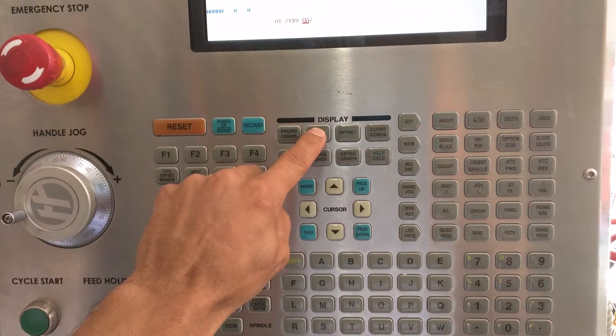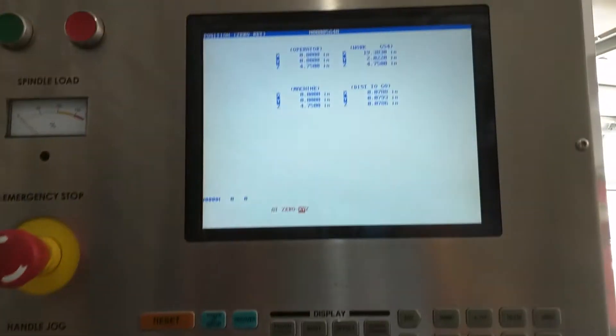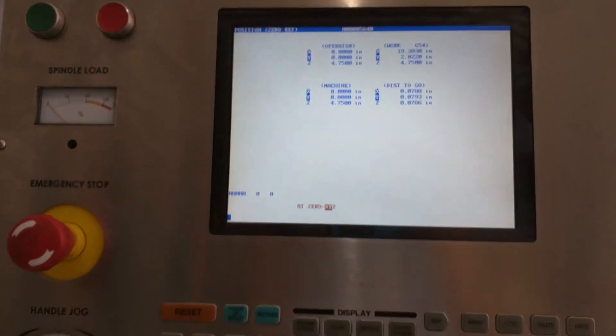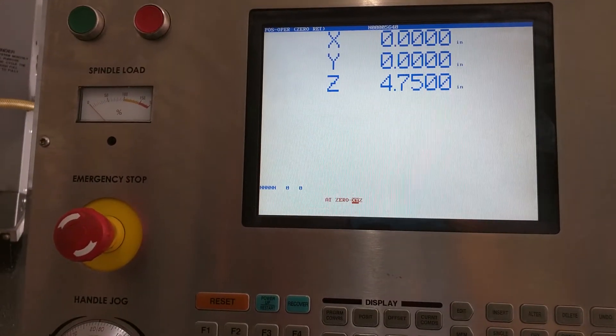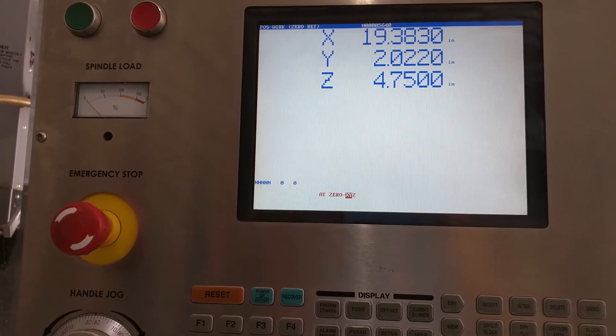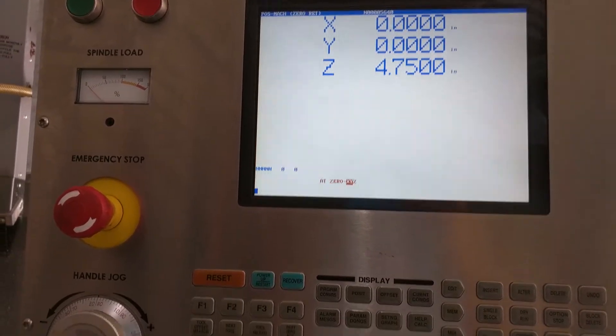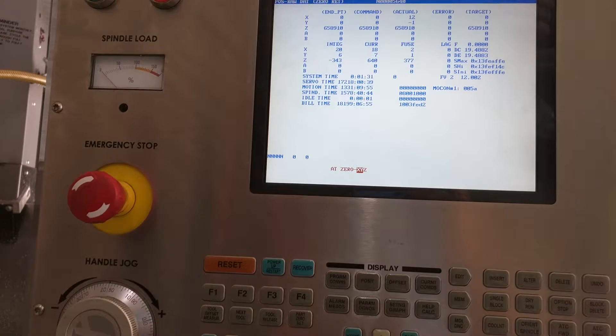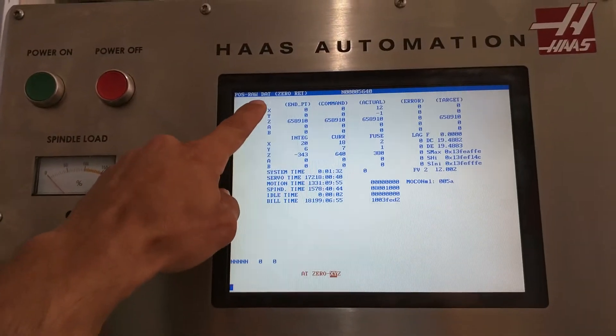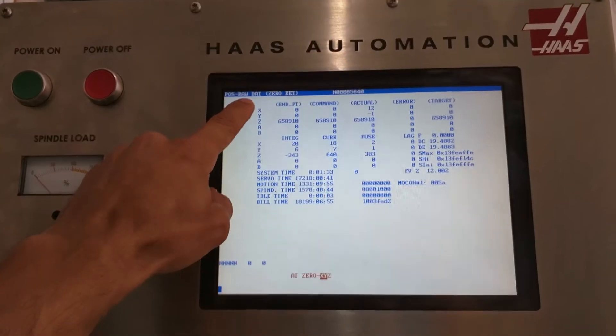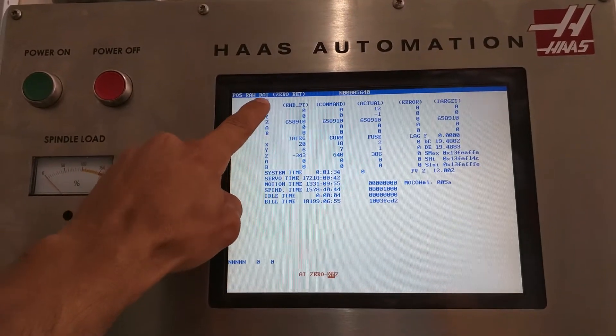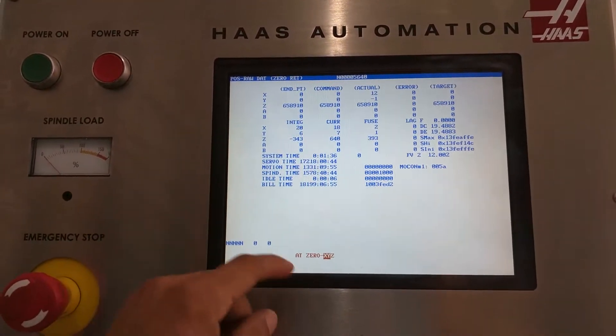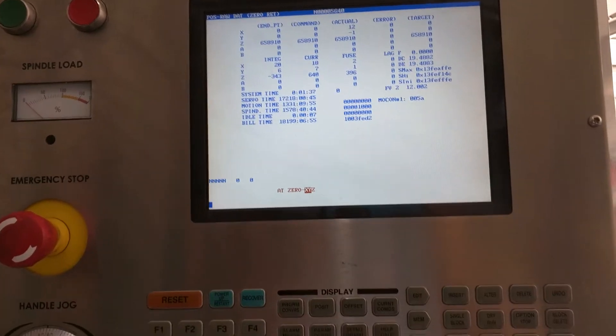And then from there, you want to go to your position screen. At the very top, it'll say position work zero. Keep going down. At the top, you'll see it'll say raw D-A-T for raw data. And this will be for your grid settings.